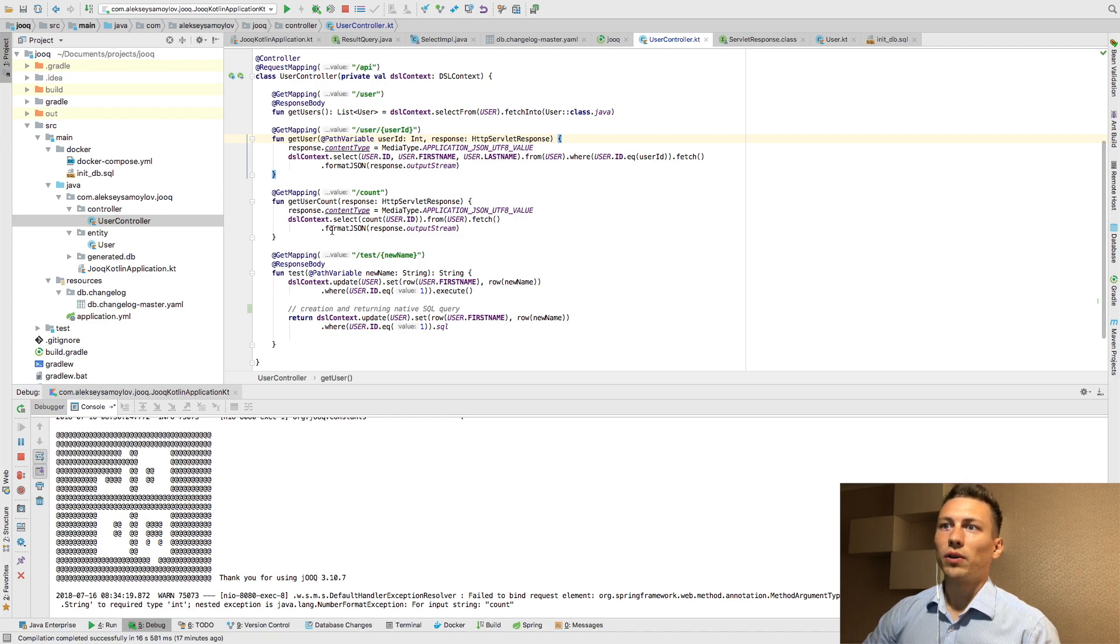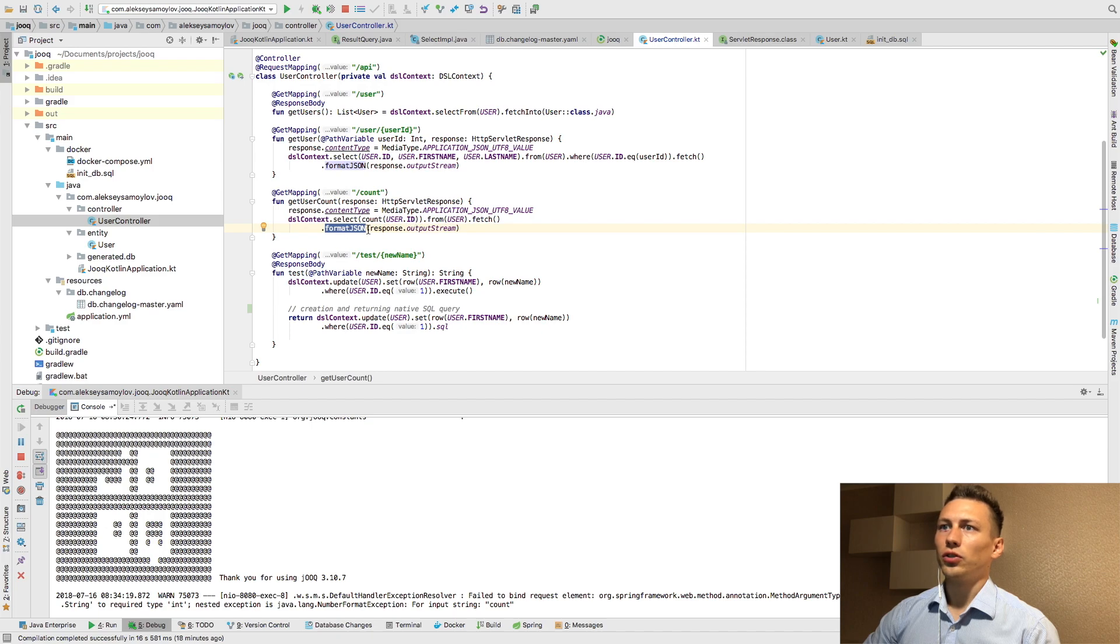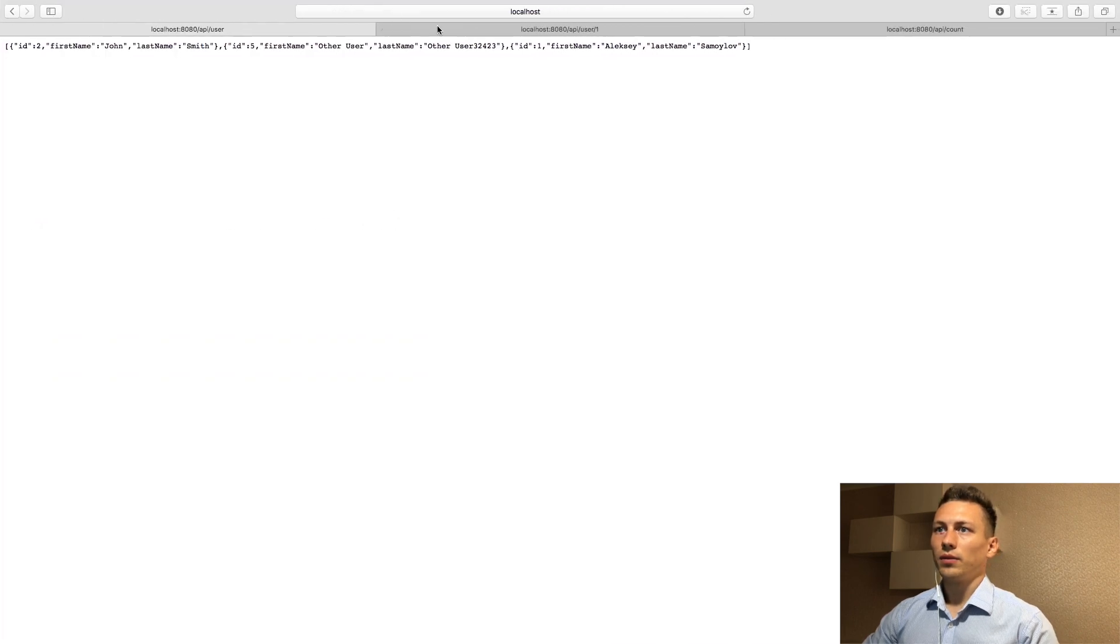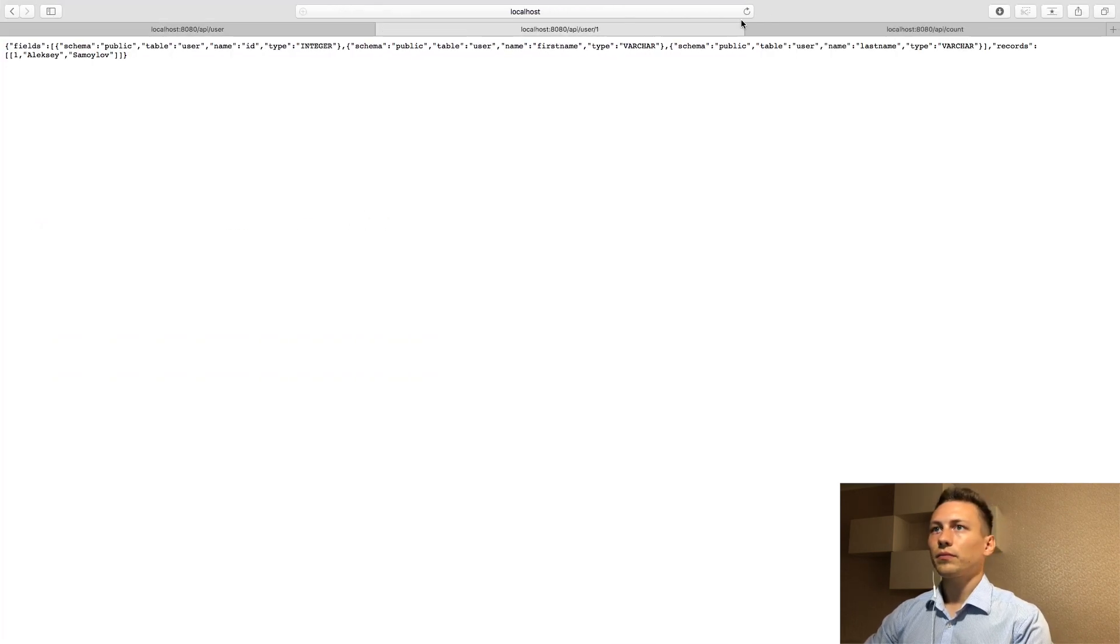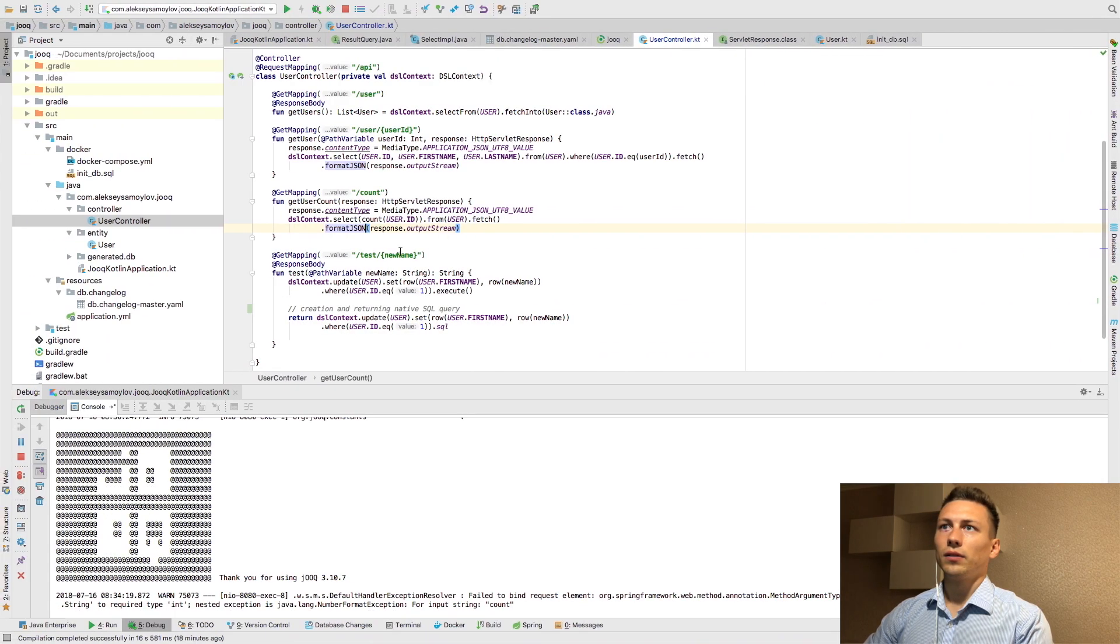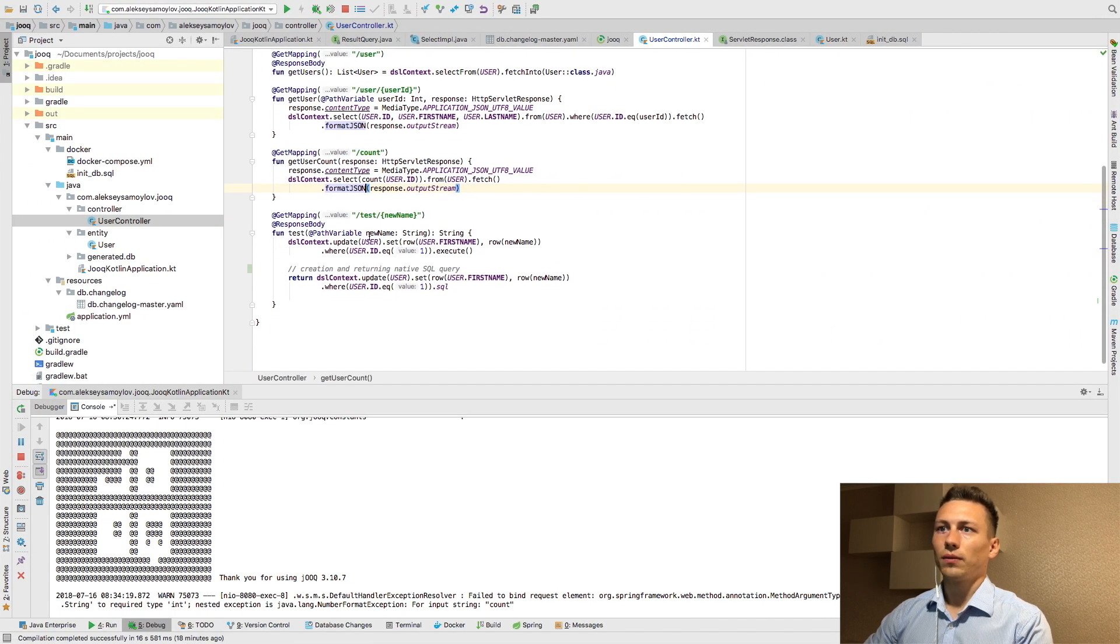Also Juke provides an ability to return JSON from this method. And as you can see this structure of response.